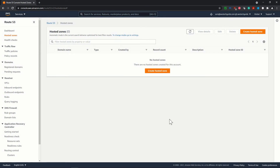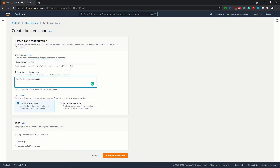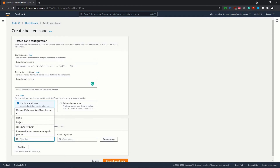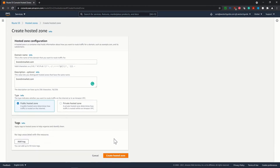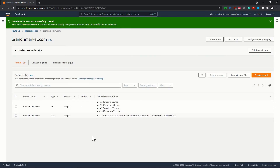Back in the account where I want to create the hosted zone, I'll click on Create Hosted Zone. I paste the domain name brandandmarket.com, add an optional description, and keep it as a public hosted zone. No tags needed for now, so I'll click Create Hosted Zone. Two default records have been created: the first is the NS (name server) record, and the second is the SOA (Start of Authority) record. These two are mandatory when you register a hosted zone.